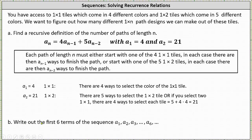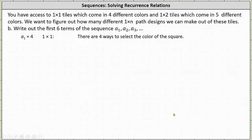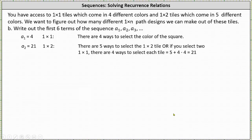For part b, we're asked to write out the first six terms of the sequence. We have a sub one and a sub two. We can find the remaining terms using the recursive definition, but let's also discuss how we would determine a sub three.